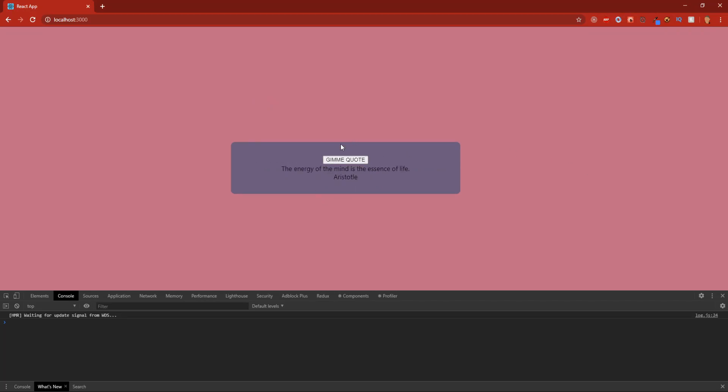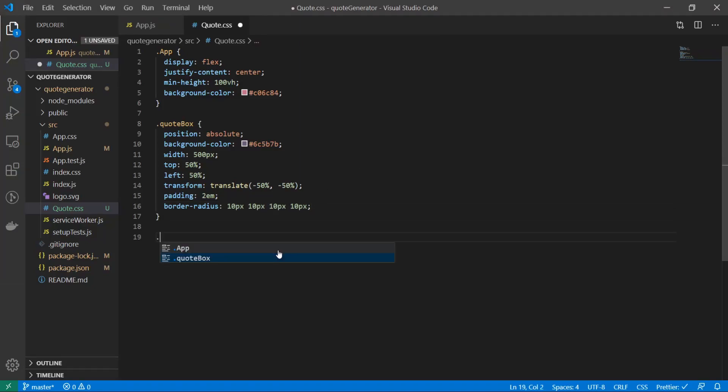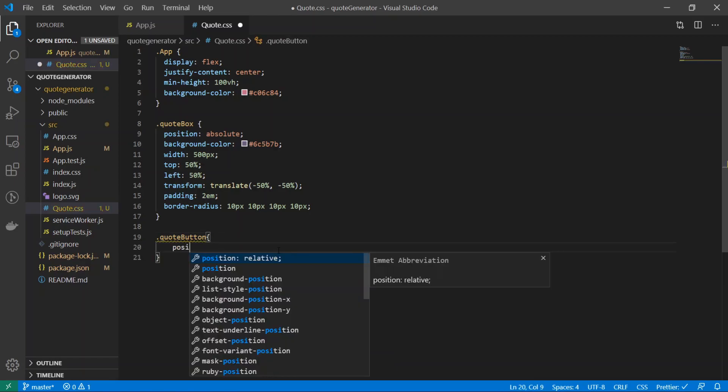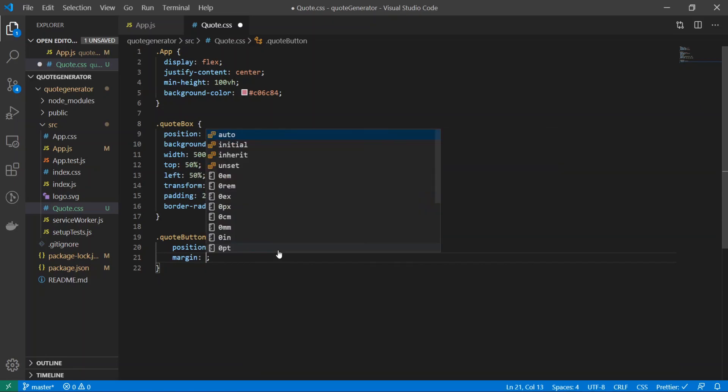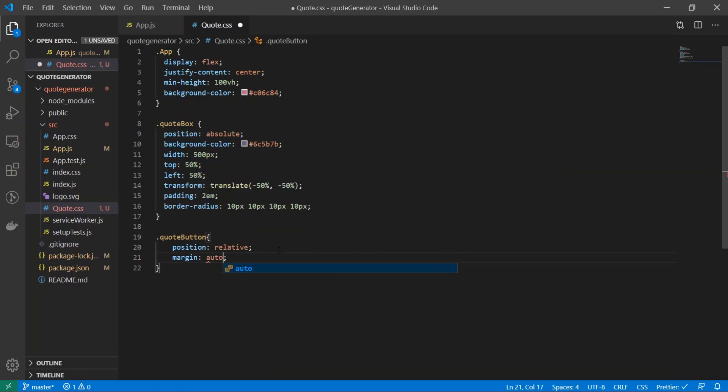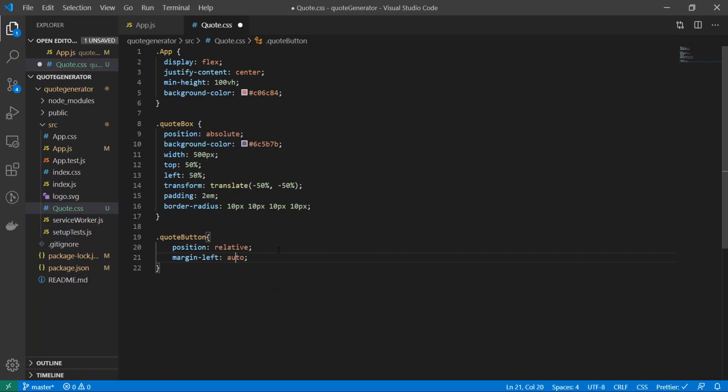Now let's spice up the button a little bit more. I will target the button. To do that I'll do quote-button and I'll do position: relative; margin-left: auto; margin-right: auto.